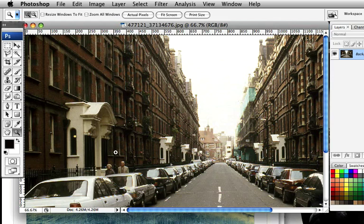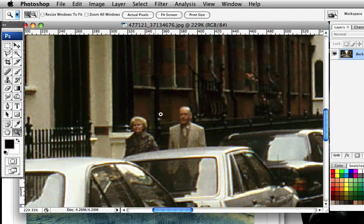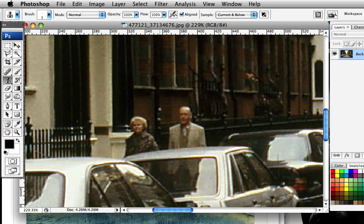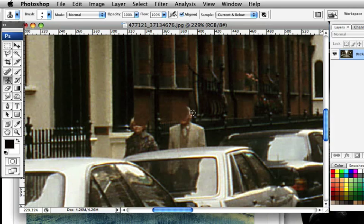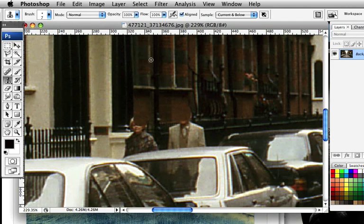So I'm going to zoom in quite close to that area because it's a large picture and there's quite a lot we can do with it. Just quickly grab the clone tool and we're going to swap between soft and hard brushes. With the soft brush selected, hold down Alt and let's just get rid of these areas roughly to start with, selecting different points as we come along.